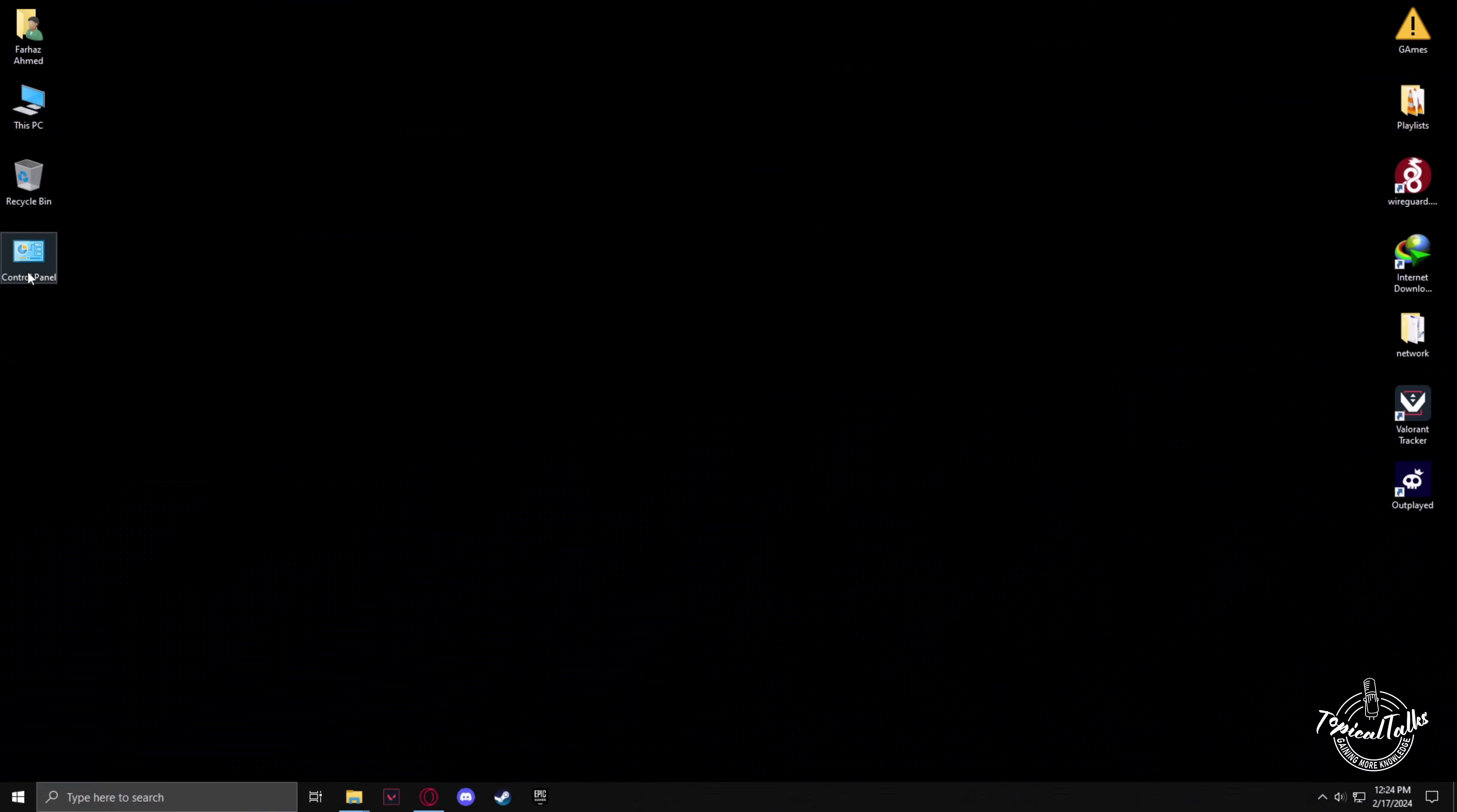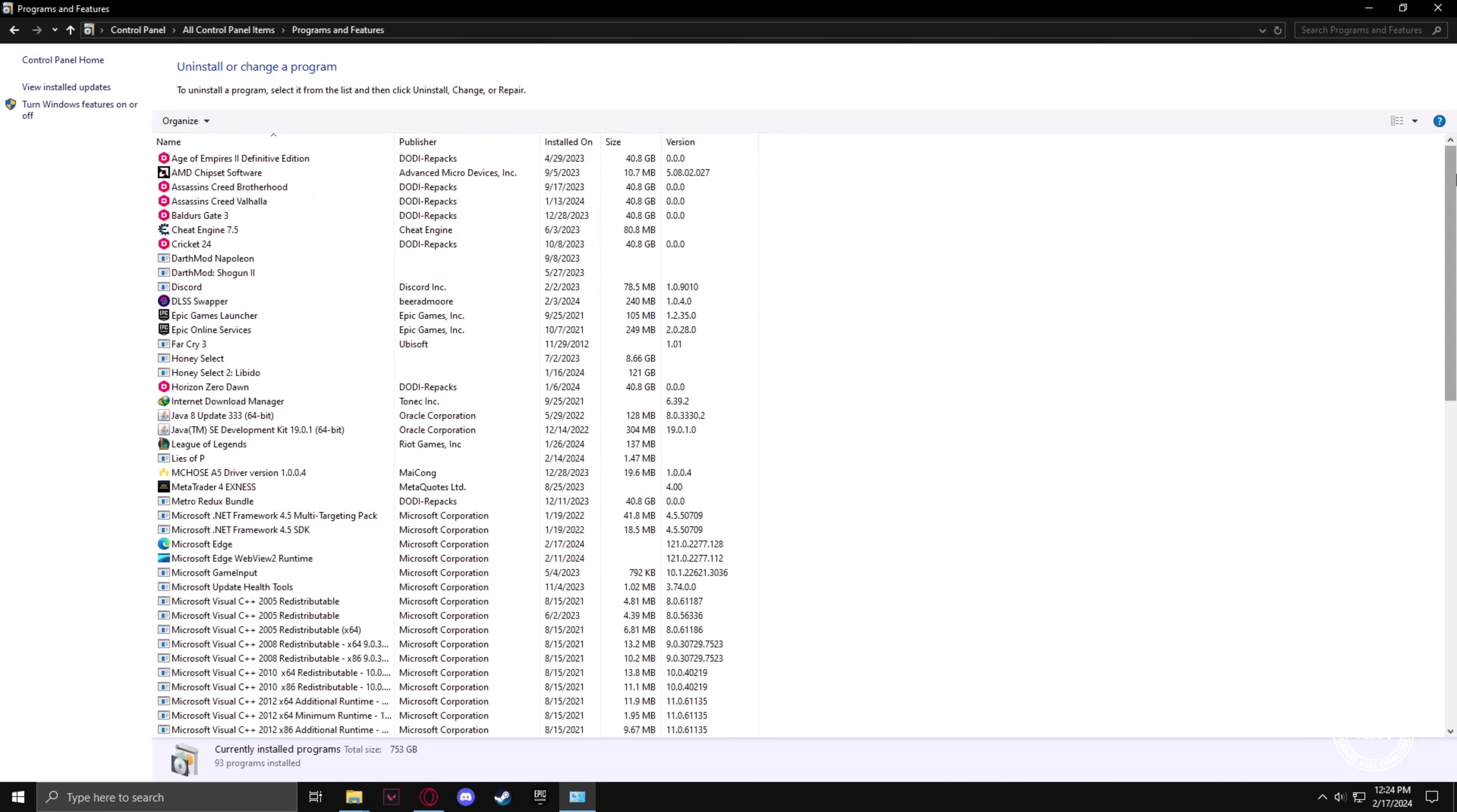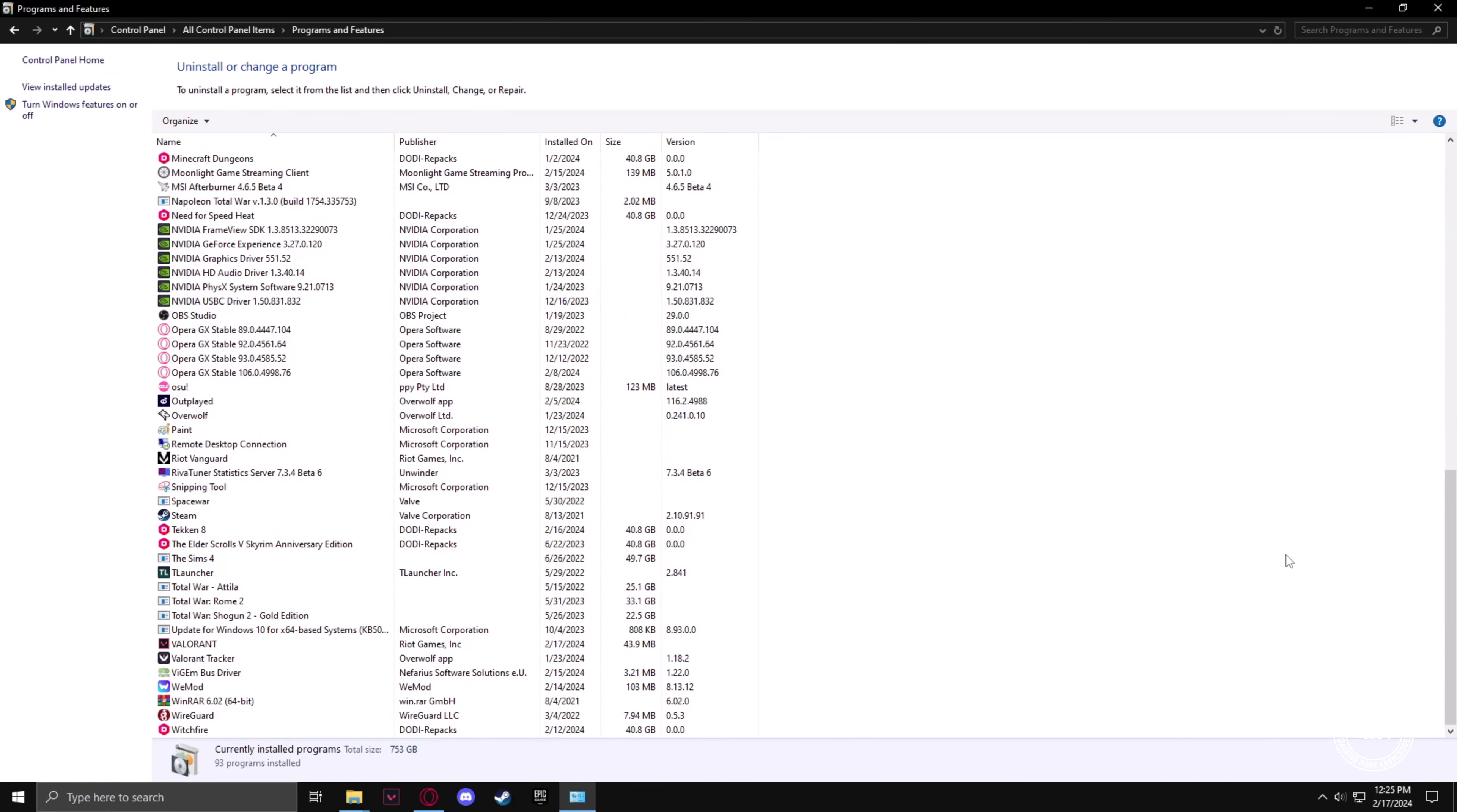First we'll go to Control Panel, then Programs and Features, and we'll scroll down until we find Riot Vanguard. Double click, then Uninstall.